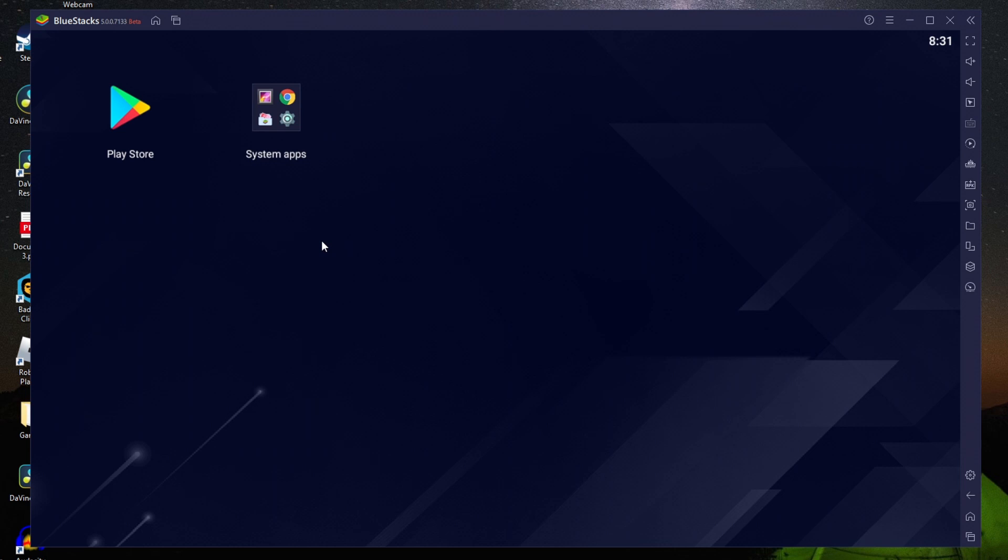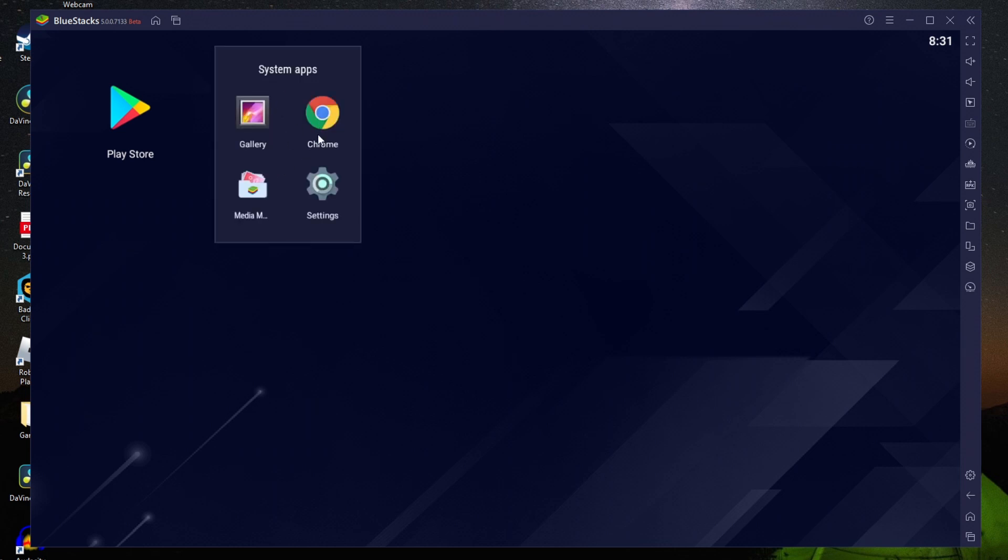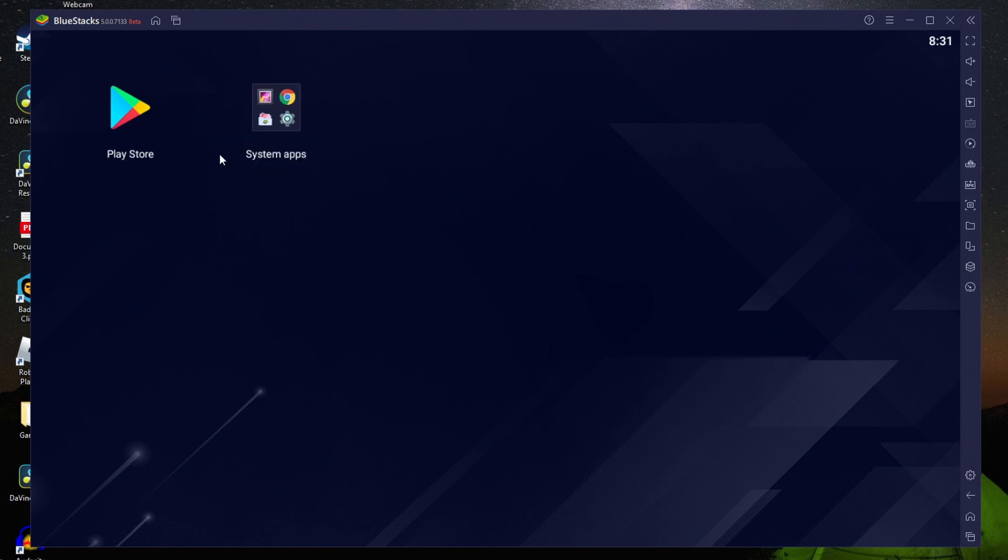To look at the system apps, click on the folder and it'll bring them up. You've got Chrome, Gallery, Media, and Settings. But the first thing you need to do is sign into your Google account, download some games, and you're all ready.